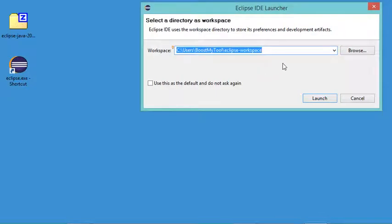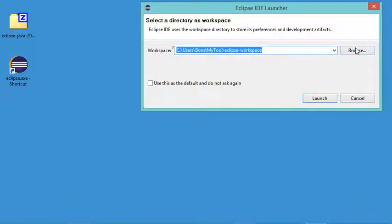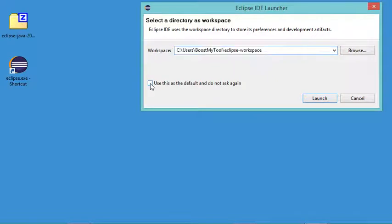In this window it asks where I want to create my Java projects. I can accept this path or modify it. In my case I will accept it and check the box so this window won't appear again. Now let's click on Launch.